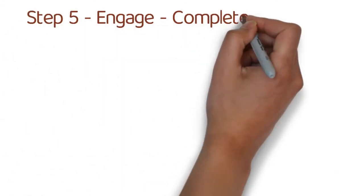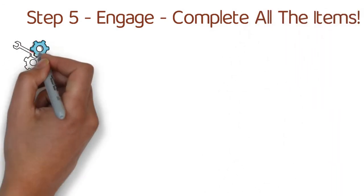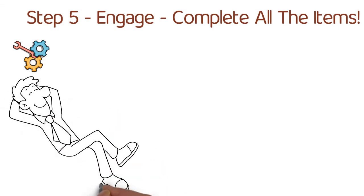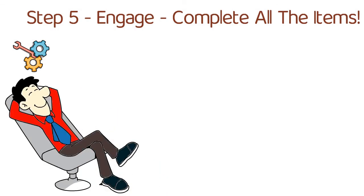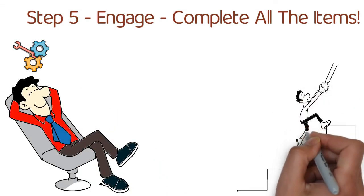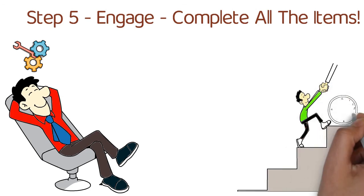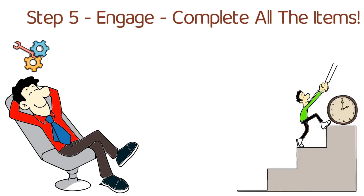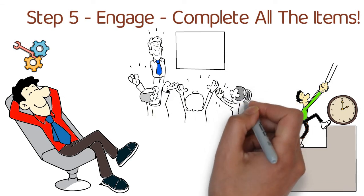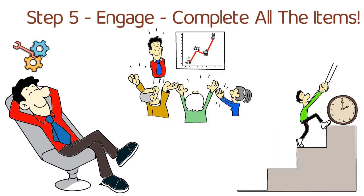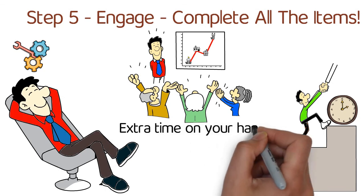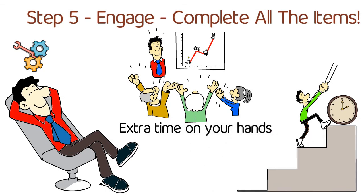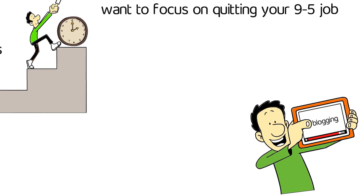Step number five: engage. Complete all the items. Now that you've got your system all set up, you can start getting things done in a quick and efficient manner. You know exactly what your next steps are and you can start knocking things out one at a time. Once you start becoming more and more efficient and productive, you just might find yourself with more extra time on your hands.